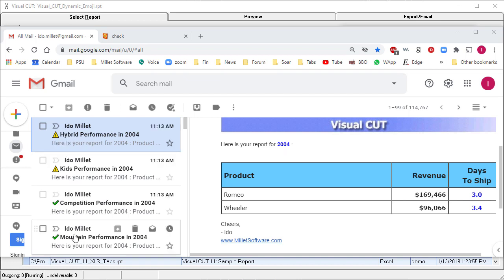This is my Gmail inbox. I have four emails, all of them generated from a single Crystal report that got bursted by Visual Cut.